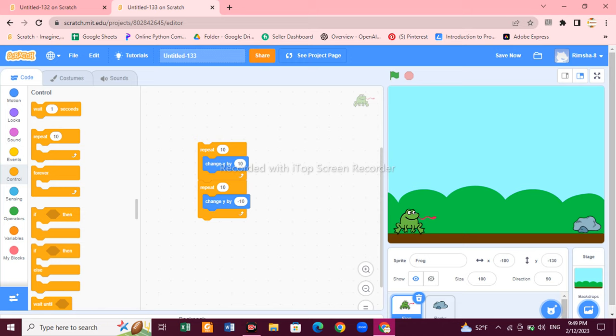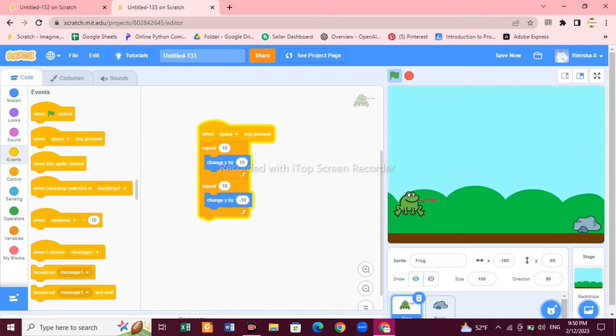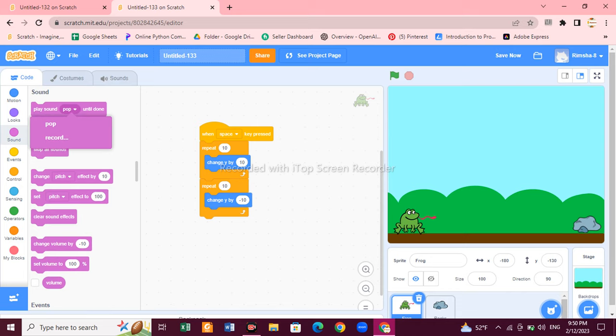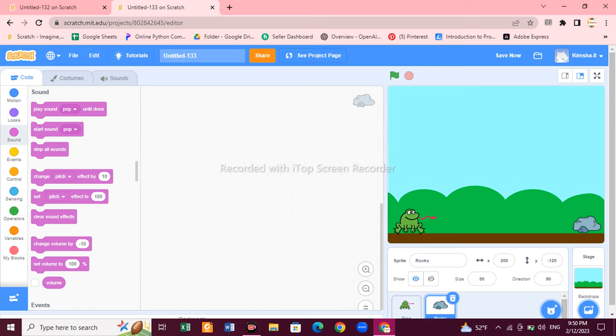To make the game more interesting, go to Events and choose 'when space key pressed' — you can choose any key you like. If you want to add a sound, go to Sound and add it. Now look — the sprite is jumping! We are done making the coding for the frog. Now let's make the code for the rock.